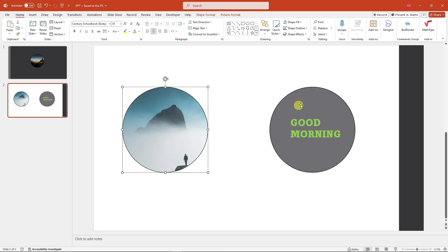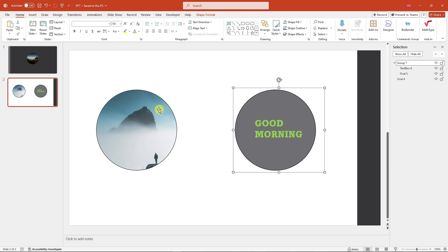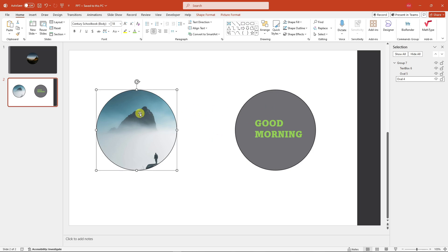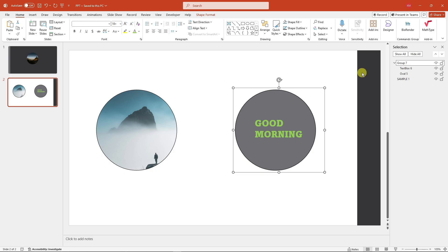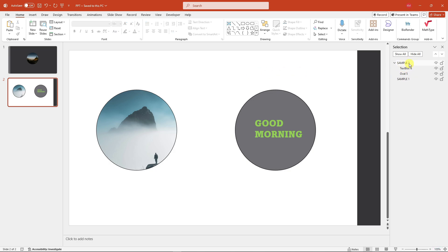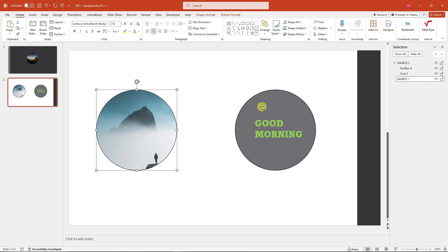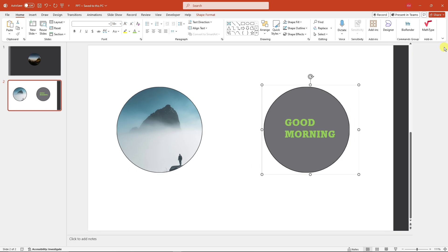Each shape should have a name. Under Home, look for Select, then choose Selection Panel. As you can see, each element shows up there. Name the image shape 'Sample One' and the grouped text shape 'Sample Two.' This naming convention is very important for later in the video. Once done, close the Selection Panel.